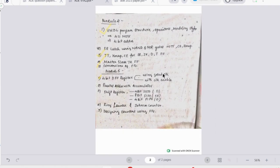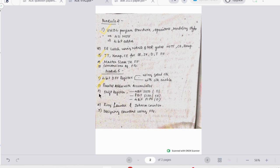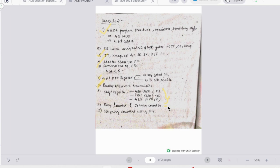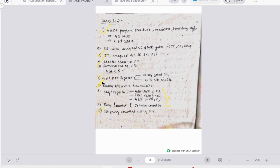Looking at the important topics: 4-bit D flip-flop register using gated clock or clock enable - this is a must question. Parallel adder accumulator. Then we have shift registers - out of these three, any one could be asked for six marks. Then we have ring counter and Johnson counter - this is again a theory topic, might be asked for four marks. Then you have designing counters using flip-flops - this is a 10-mark question. These are topics in which you can easily fetch marks.